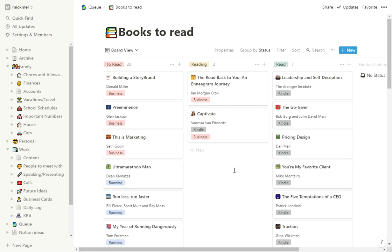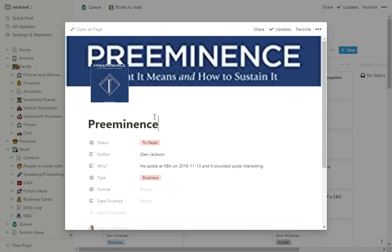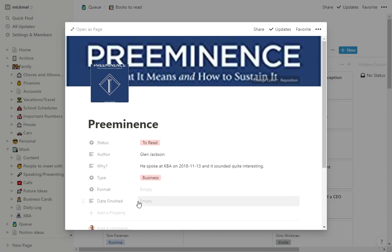I'll throw it in Google Keep. Like when I was at this luncheon about Preeminence, I just pulled up Google Keep or maybe even a little notebook in my pocket and wrote 'Preeminence by Dan Jackson.' And when I got home, I processed that, put it in here, got the picture, made notes of it.